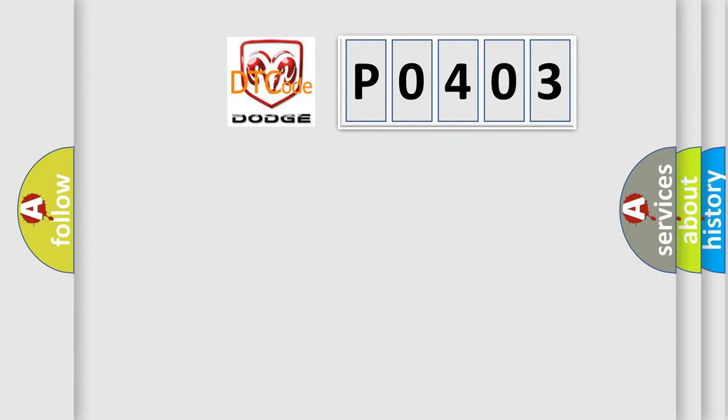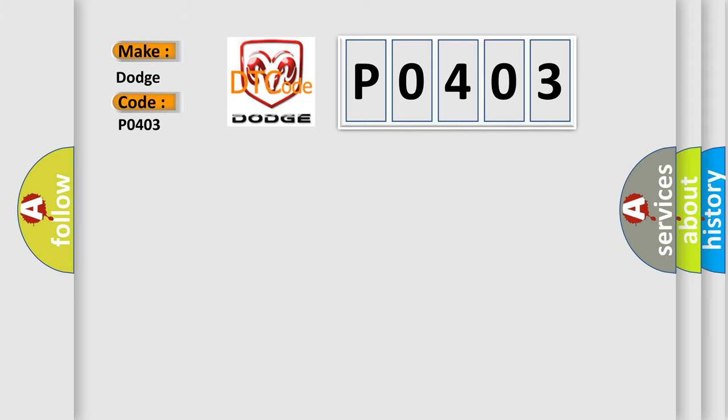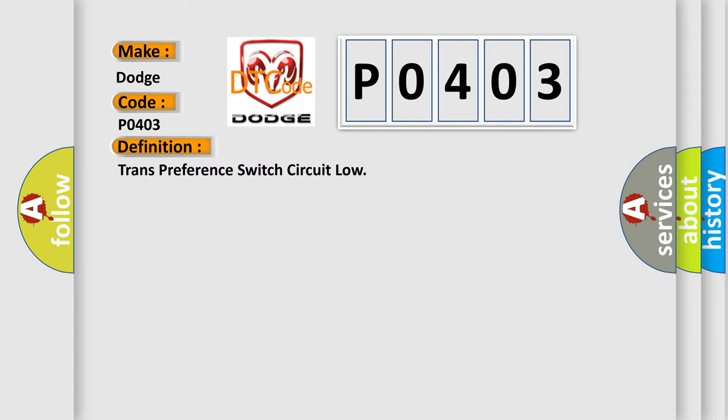So, what does the diagnostic trouble code P0403 interpret specifically for Dodge car manufacturers? The basic definition is Trans-preference switch circuit low. And now this is a short description of this DTC code.